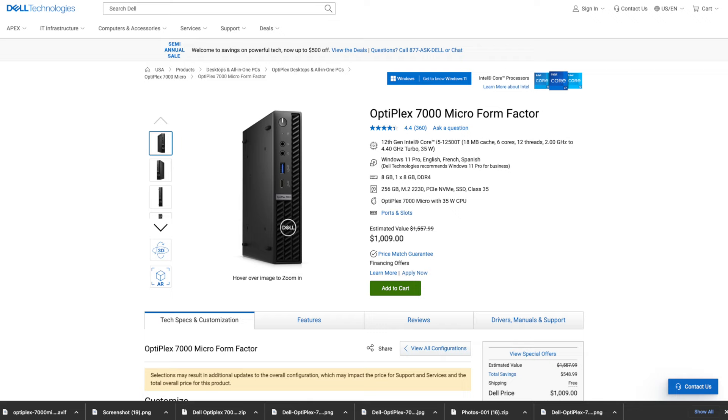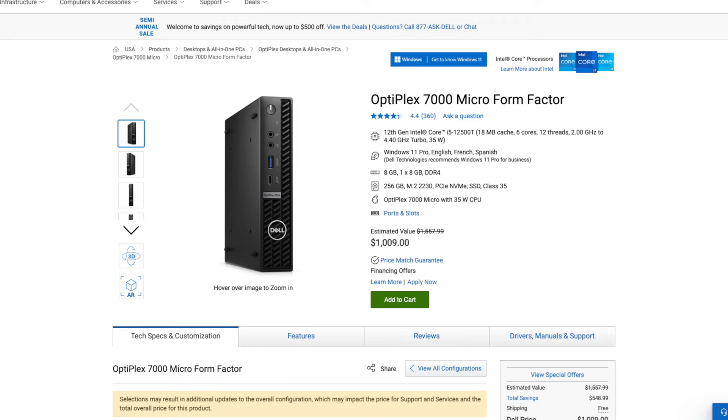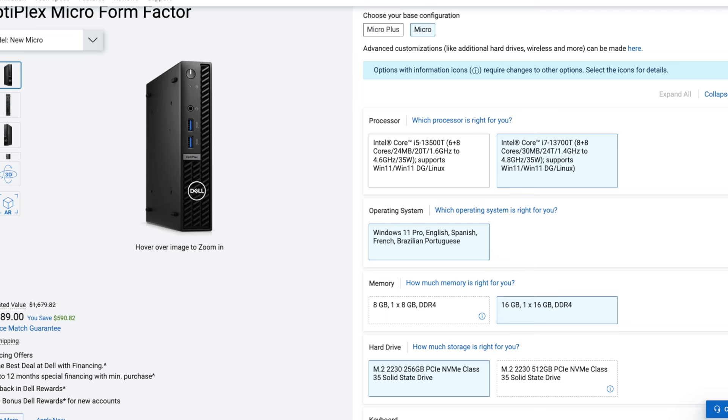Pricing for the Optiplex 7000 Micro form factor has a starting price of $1,009 over at Dell.com. For those interested, I'll leave a link in the description below for more information and where you can buy one.